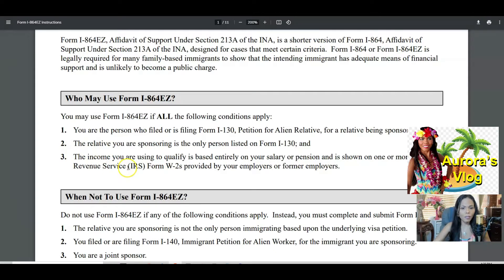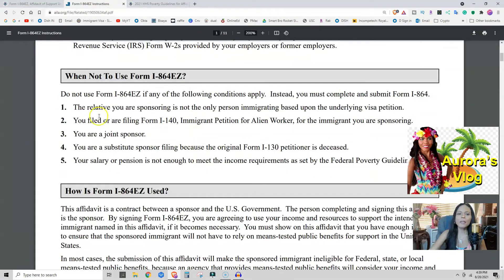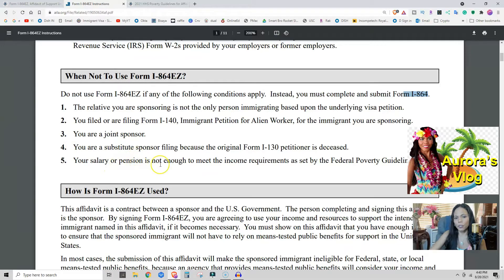Now let's talk about who should NOT use this form. You may not use I-864EZ if the relative you are sponsoring is not the only person emigrating — meaning if you are sponsoring your wife and you have children along with her, you must use Form I-864 instead. You also may not use this form if you are a joint sponsor, or if your salary or pension is not enough to meet the income requirements set by the federal guidelines.